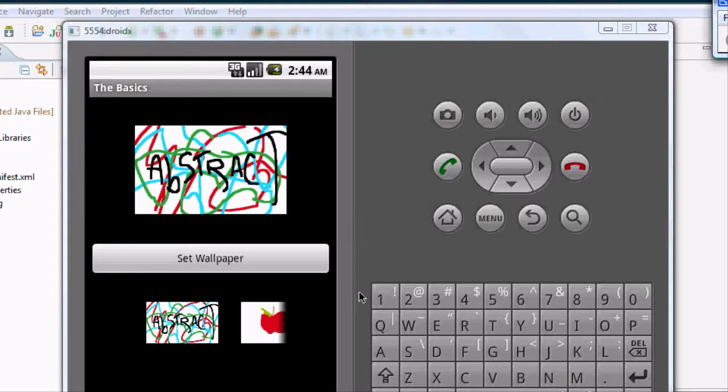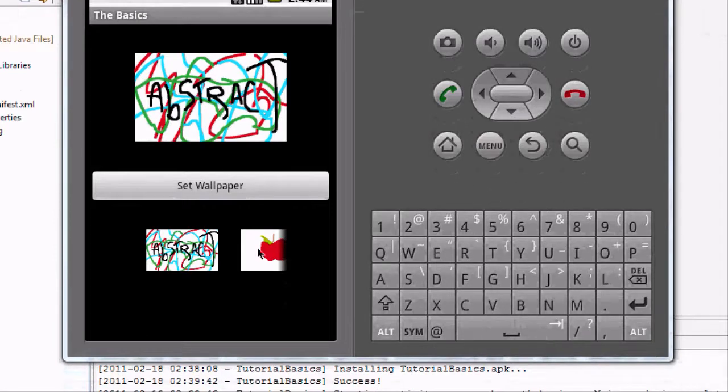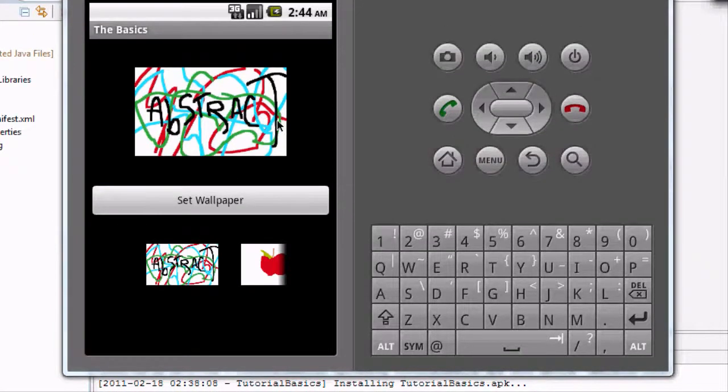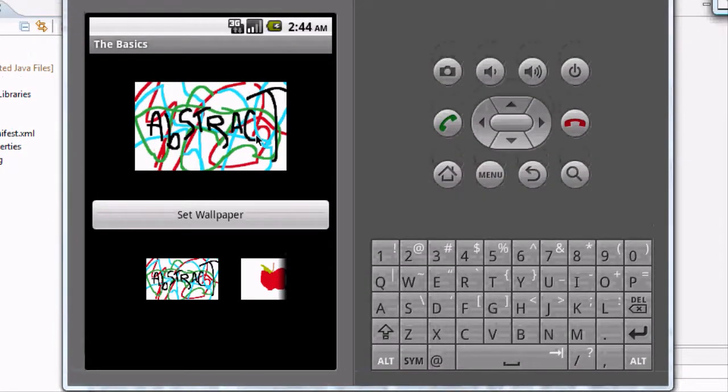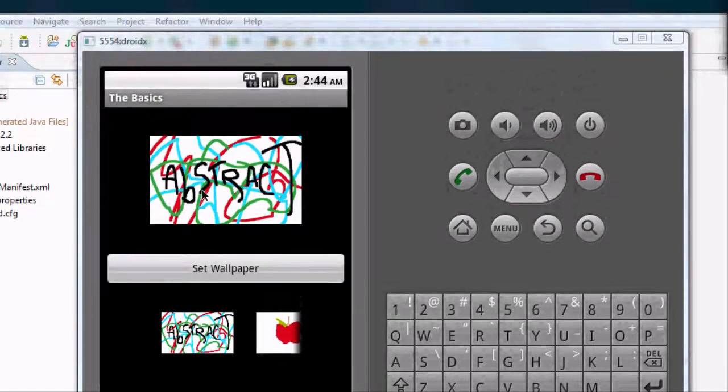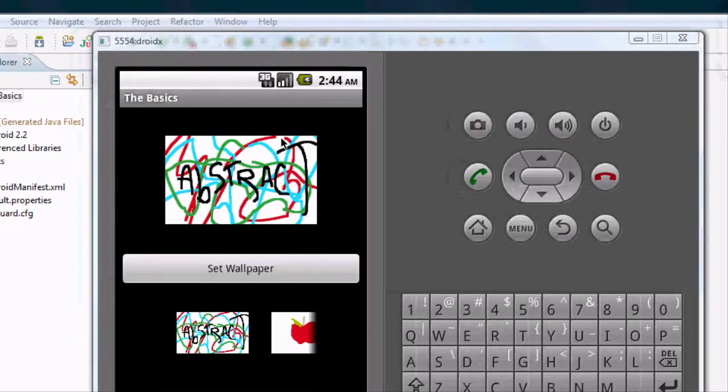Now we're going to get into our lesson. Basically, I'm going to show you what's wrong with this wallpaper app that we set up so far and what we can do to fix it, as well as getting our program to run in full screen.